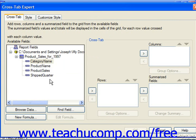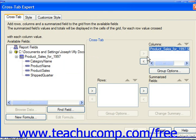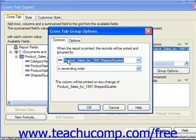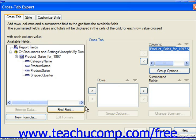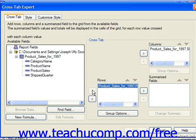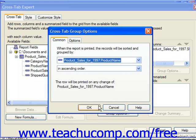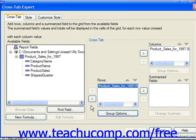For example, if we added Shipped Quarter into the Columns and then clicked Group Options, we can set options for the display of the information which is grouped together. For the rows, let's say we want to take the Product Name, and once again you can click Group Options and choose the order, because they are being grouped.